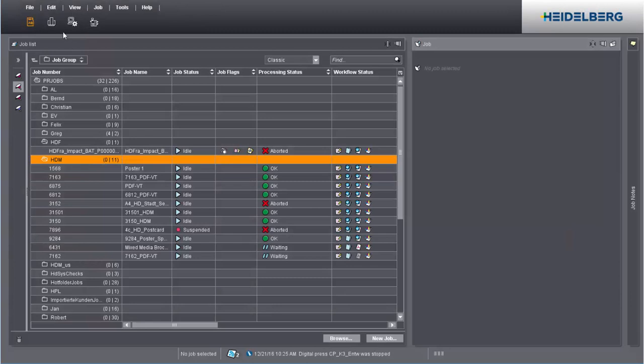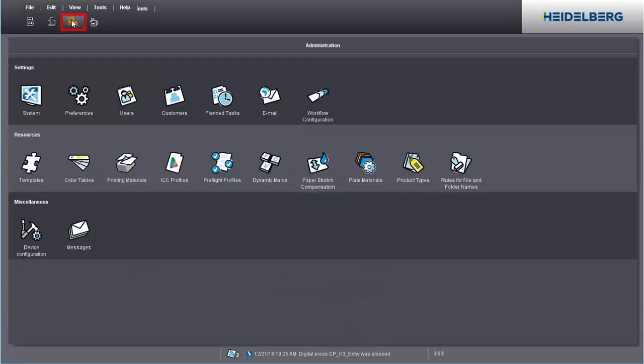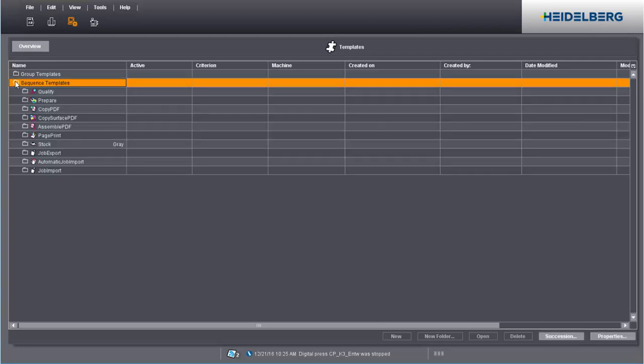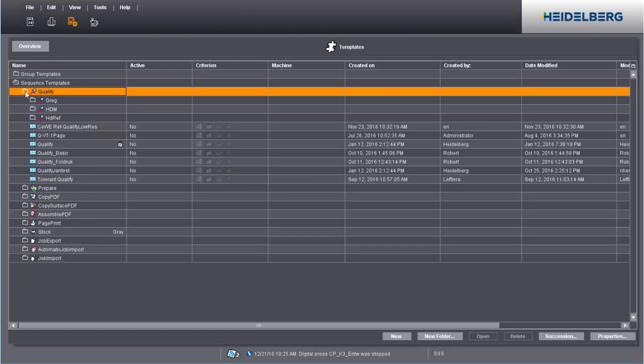In the cockpit, go to Administration and Templates where you'll find all saved group and sequence templates. This is where you can edit existing templates and create new ones. Your qualify sequences are found in the Sequence Templates folder.